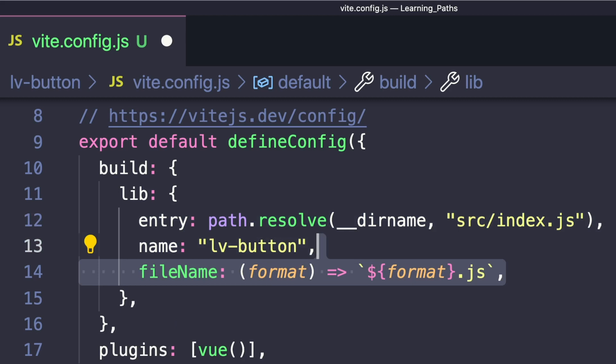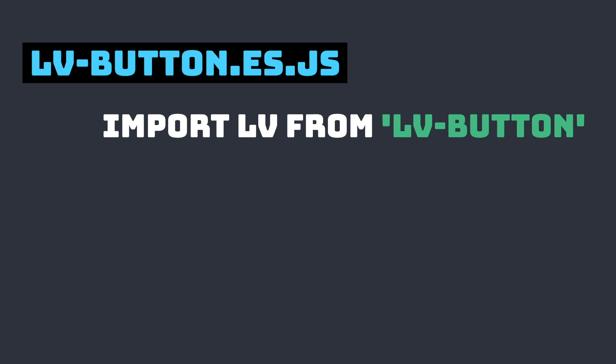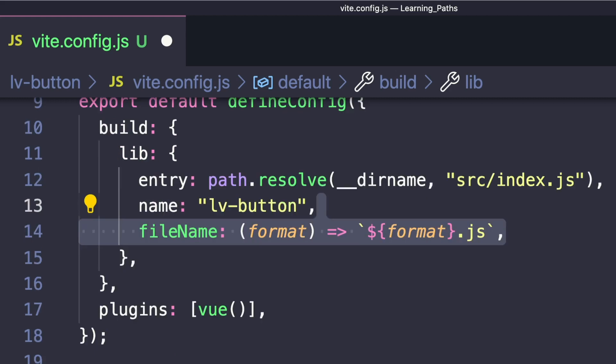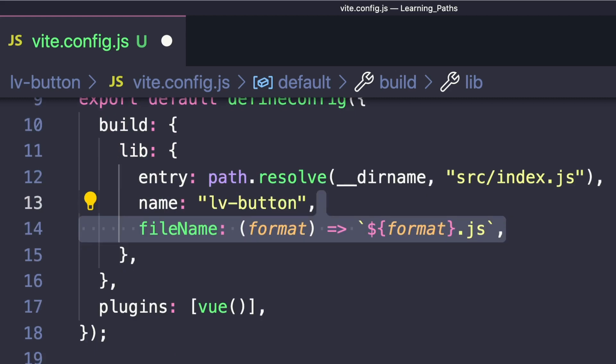We'll specify the file name for the format as format.js, which will create the ES file for importing with import statements, but also the UMD file for CommonJS where we use require. Next we want to define some rollup options.